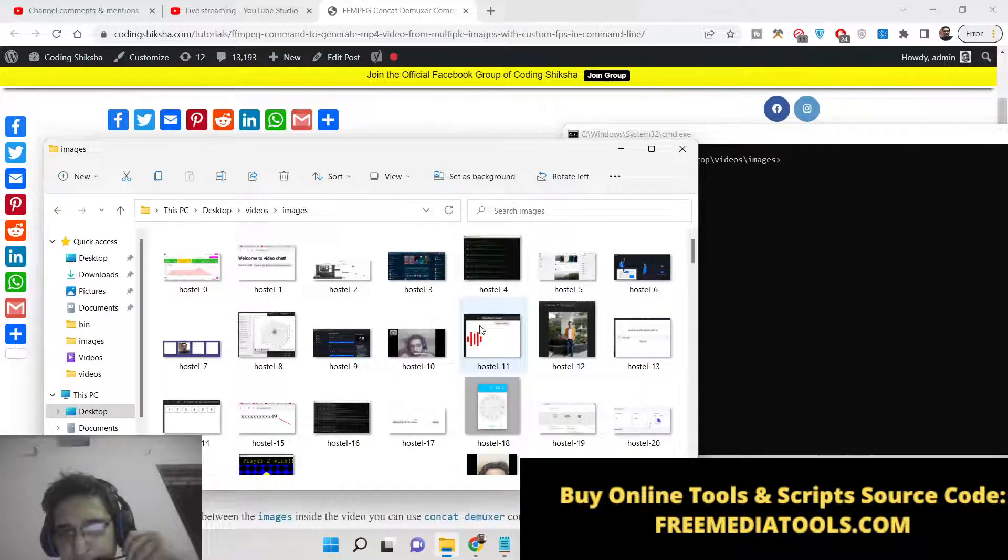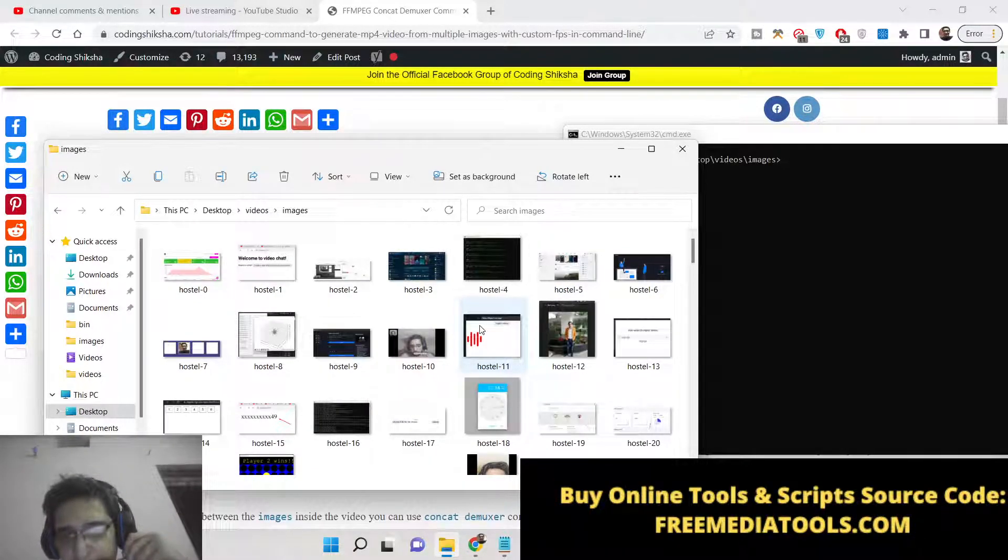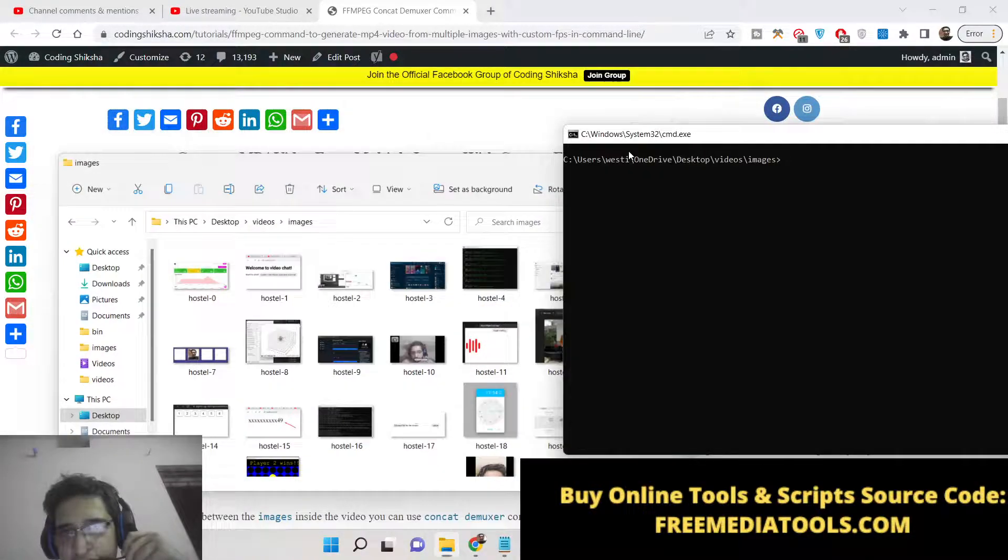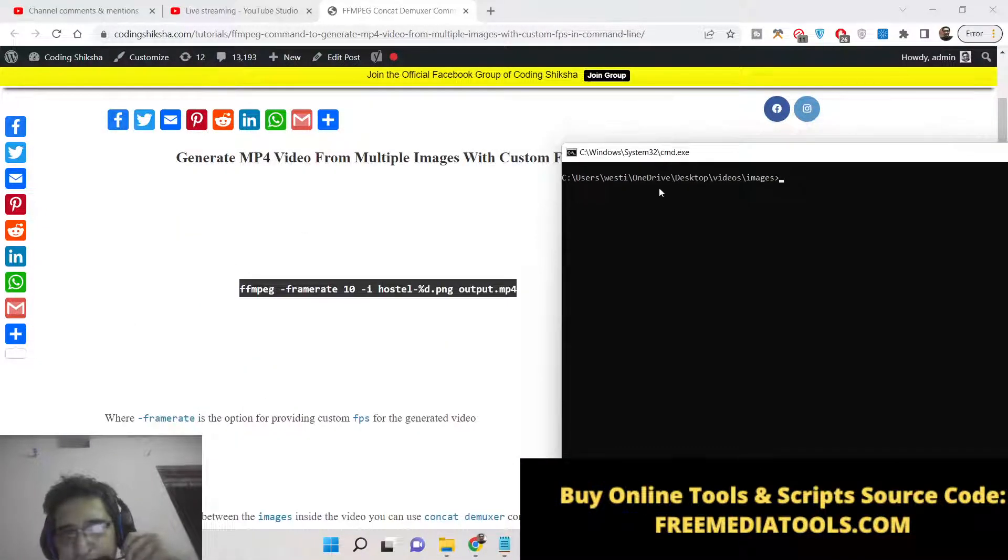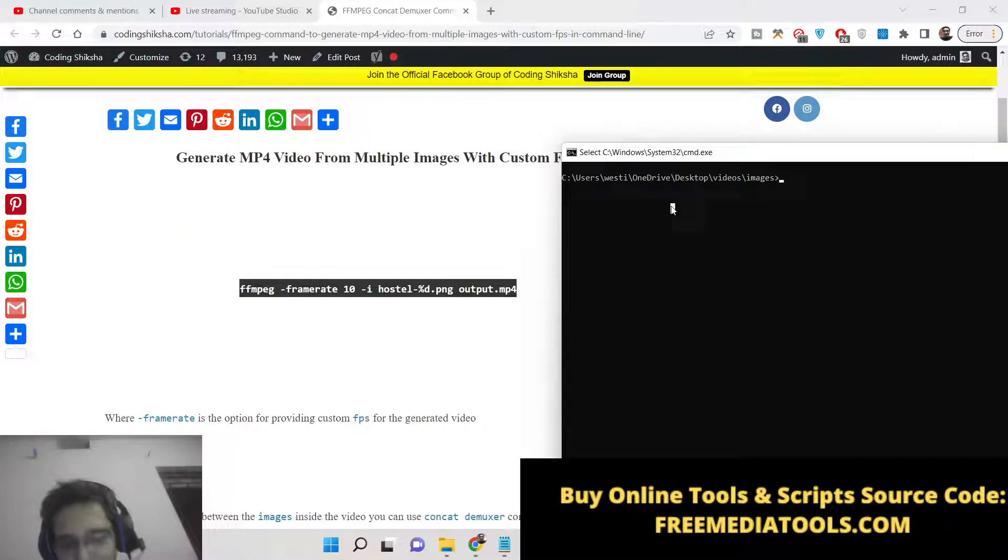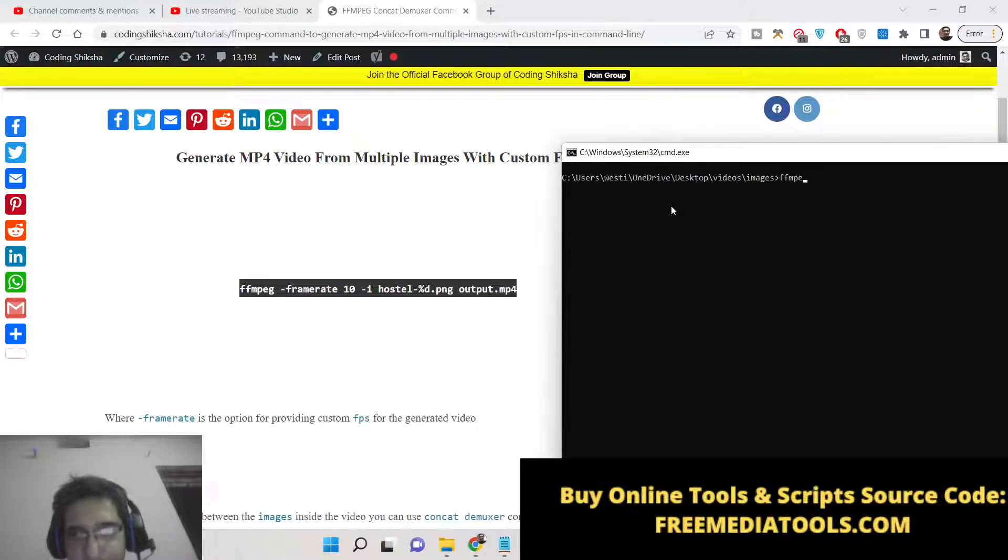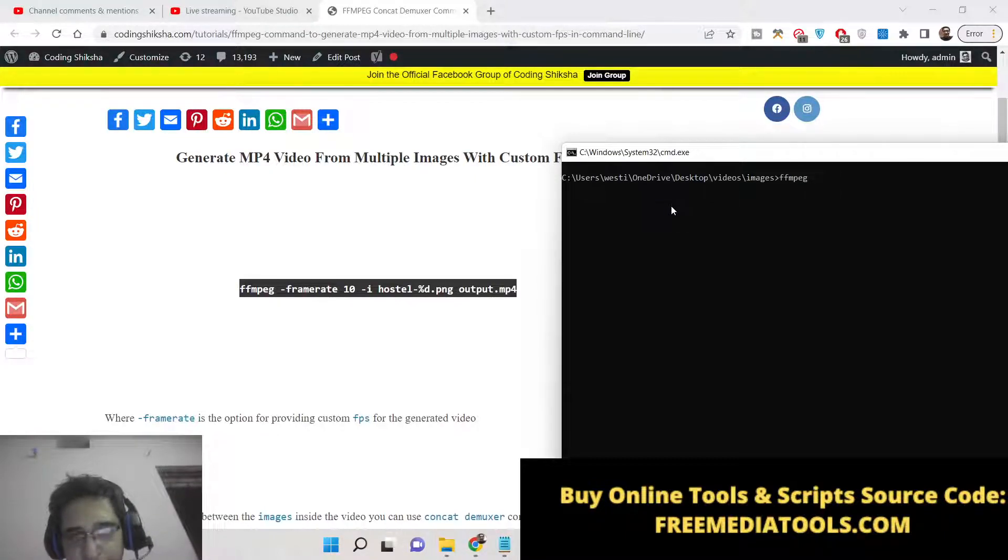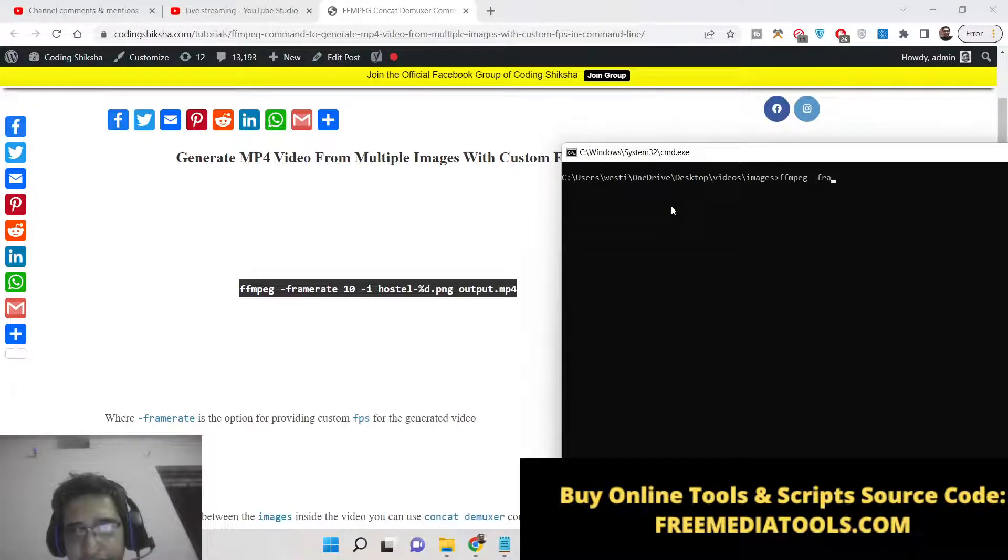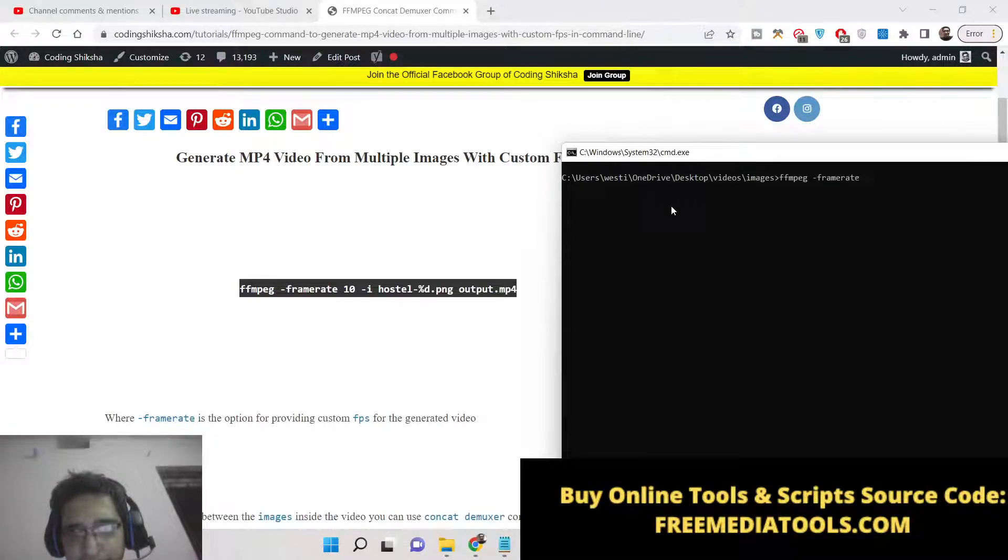JPG, PNG, BMP, any extension of images can be there. So now let me write this command here, FFmpeg command to generate a video from a series of images. So here we will provide the frame rate value.